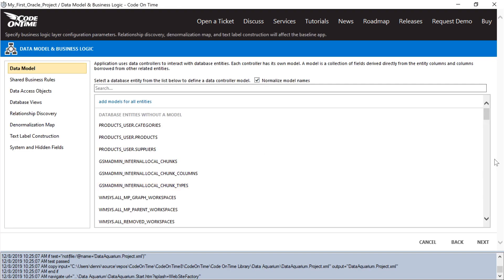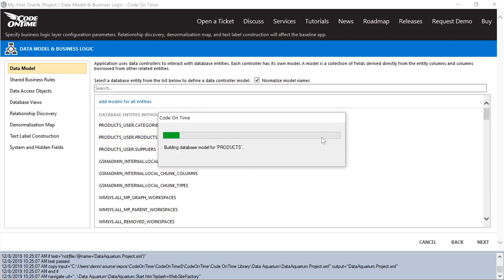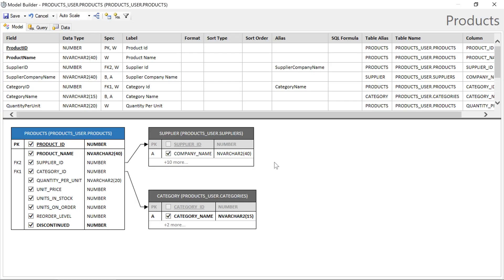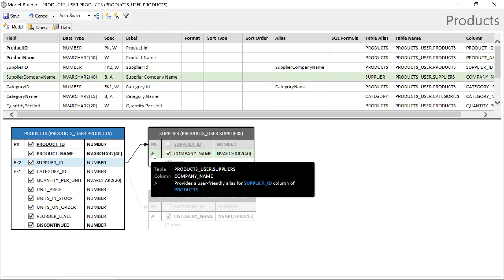The next step will have us defining our models. These models represent how the database schema is perceived by the app builder, and is used to compose a set of controllers, views, fields, pages, and other elements. Let's start with products. We can see that, by default, all the fields on products will be included in our model. It'll also explore any foreign keys and pick up related fields as necessary. The first required string field will be taken as an alias of the lookup.